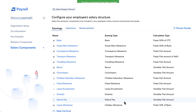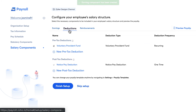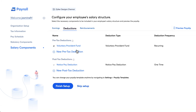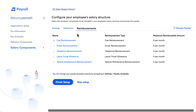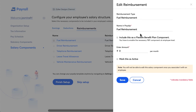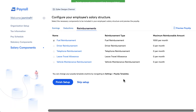Likewise, you can add multiple earnings. Under deductions, you can add pre-tax and post-tax deductions. Similarly, you can manage reimbursements — for example, adding and enabling fuel reimbursement. Once done, you can click here to preview the payslip.